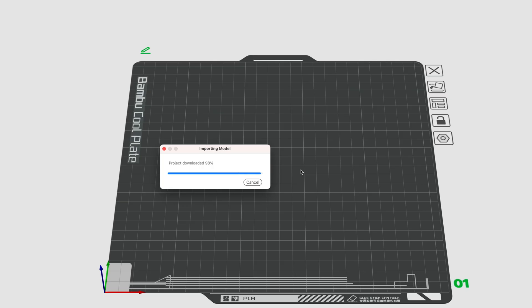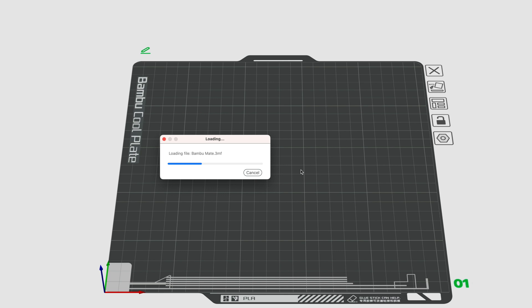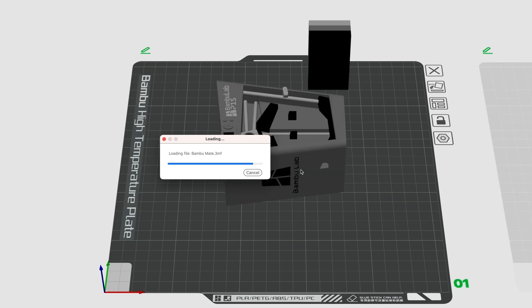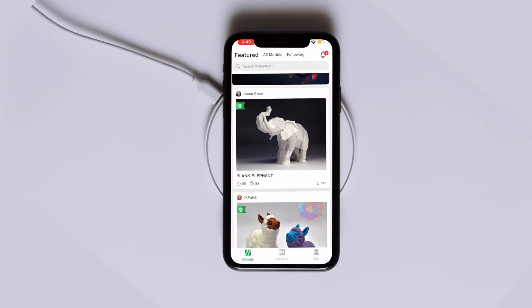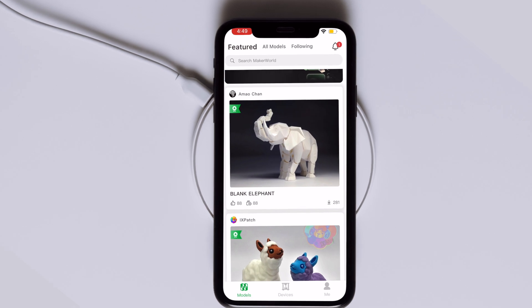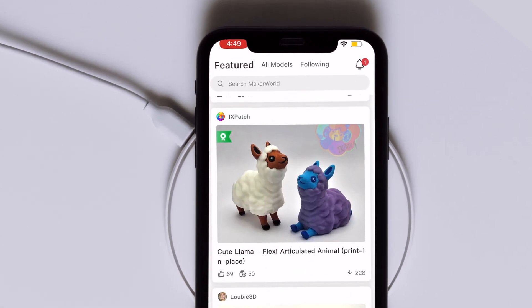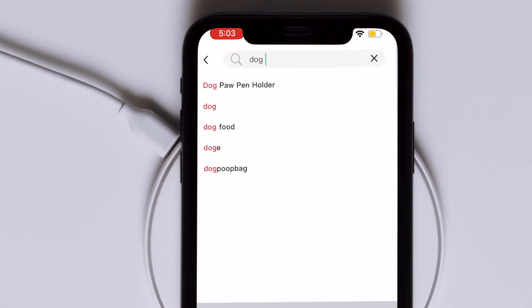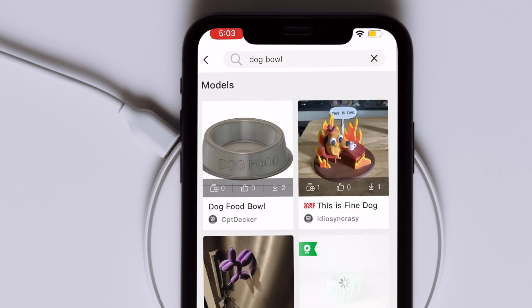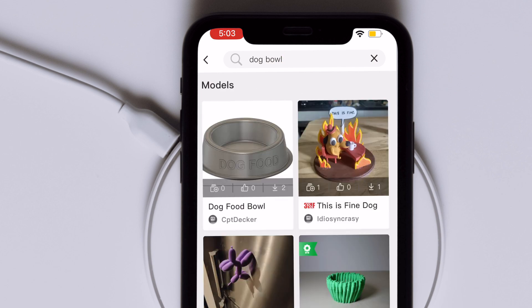Maker World can be accessed from the web, but it really shines on mobile, where it's integrated with the Bambu Handy app. You can choose one of the featured models, browse by category, search for what you're looking for, or follow one of your favorite designers and browse their creations directly.